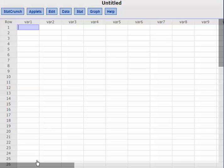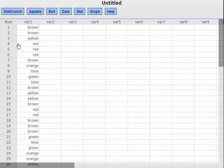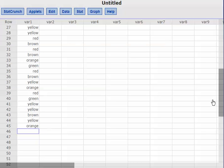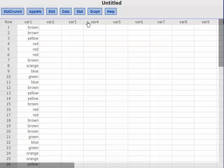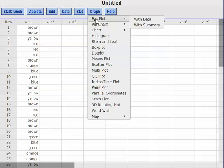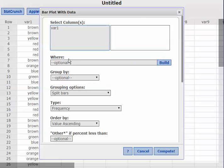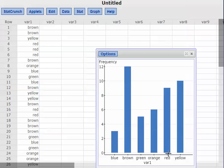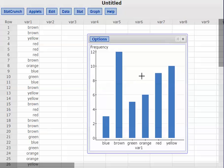In StatCrunch I can either enter the raw data, listing all of them down. Here I've entered all the data — all 45 values. Since I have raw data, I'm going to go up to Graph and choose Bar Plot, and do it with data — the raw data. I'll select variable 1, where my data is coming from, and hit Compute. That builds my bar graph.